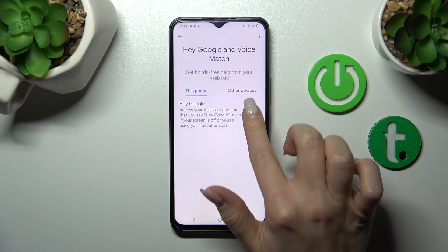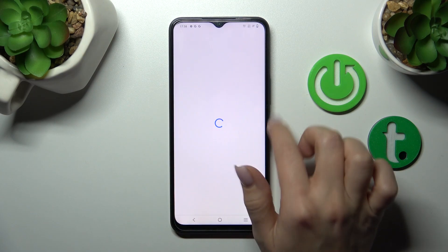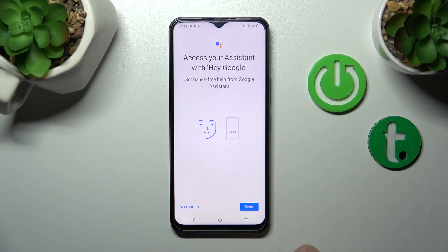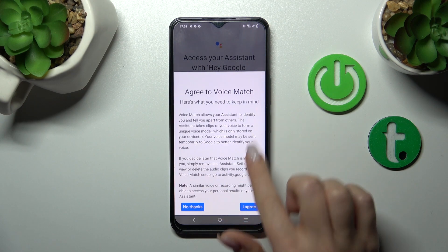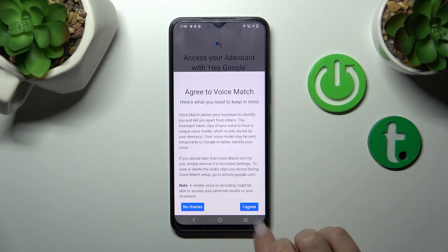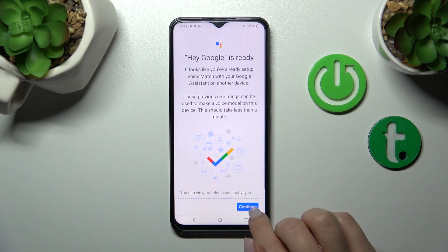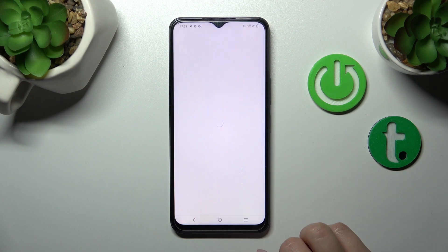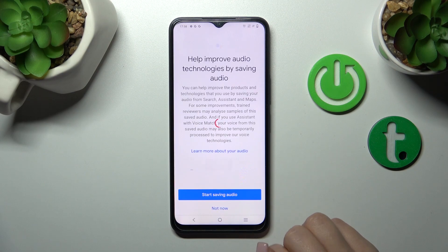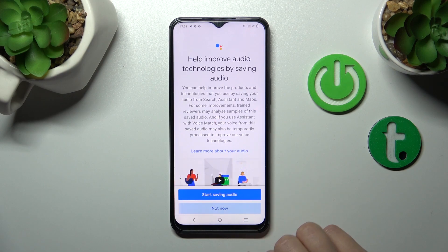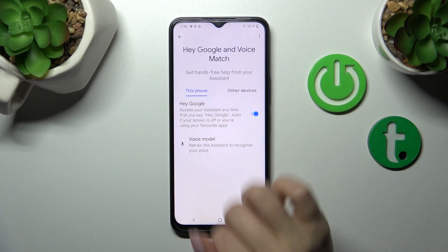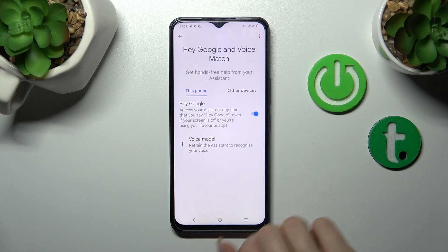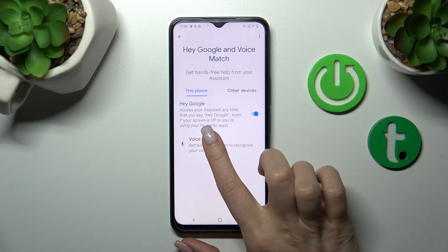To activate the Hey Google option, we should click once on the switcher, then tap Next, click Yes I agree, tap Continue, and now we can see that the Hey Google option is successfully activated.